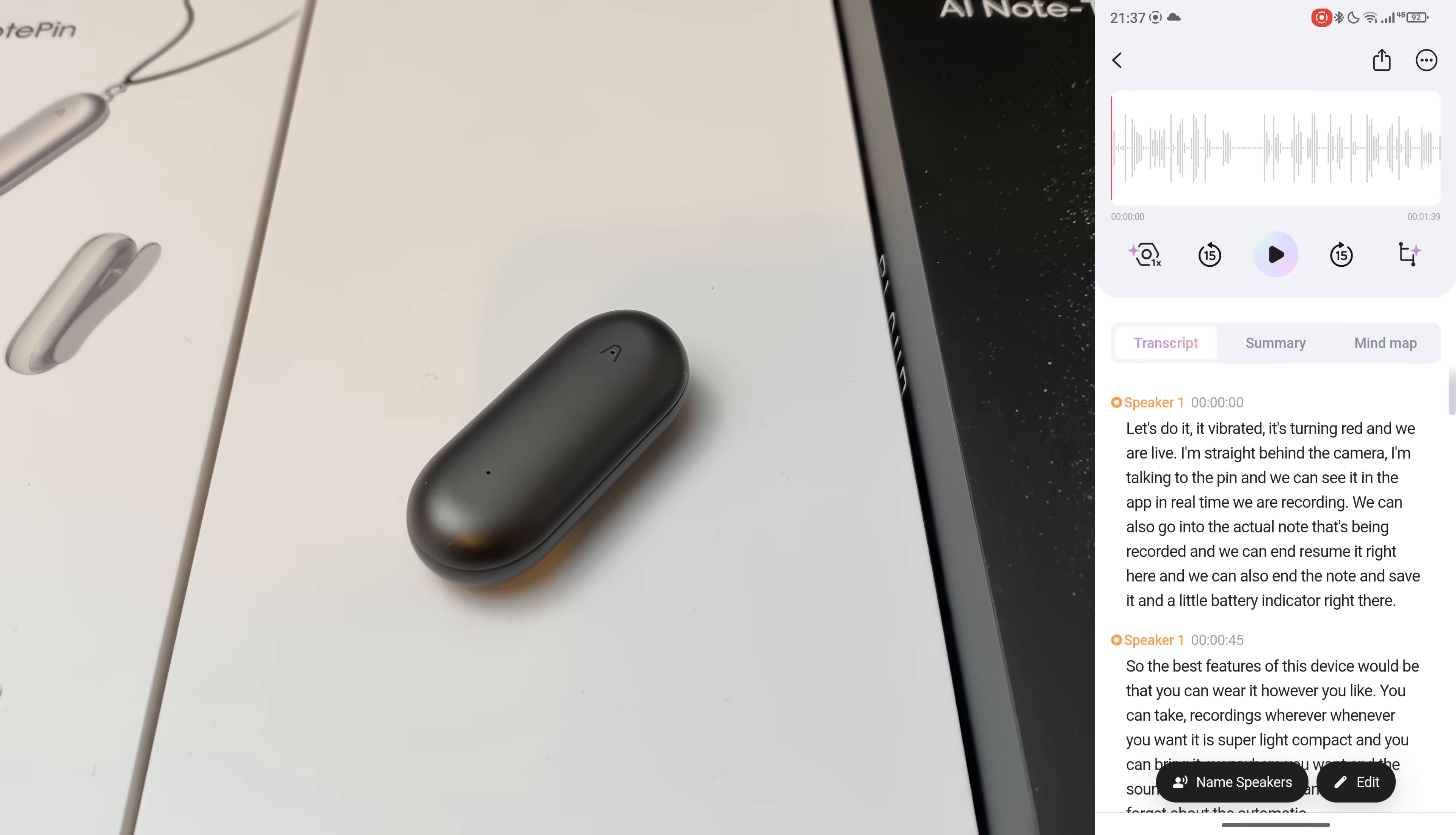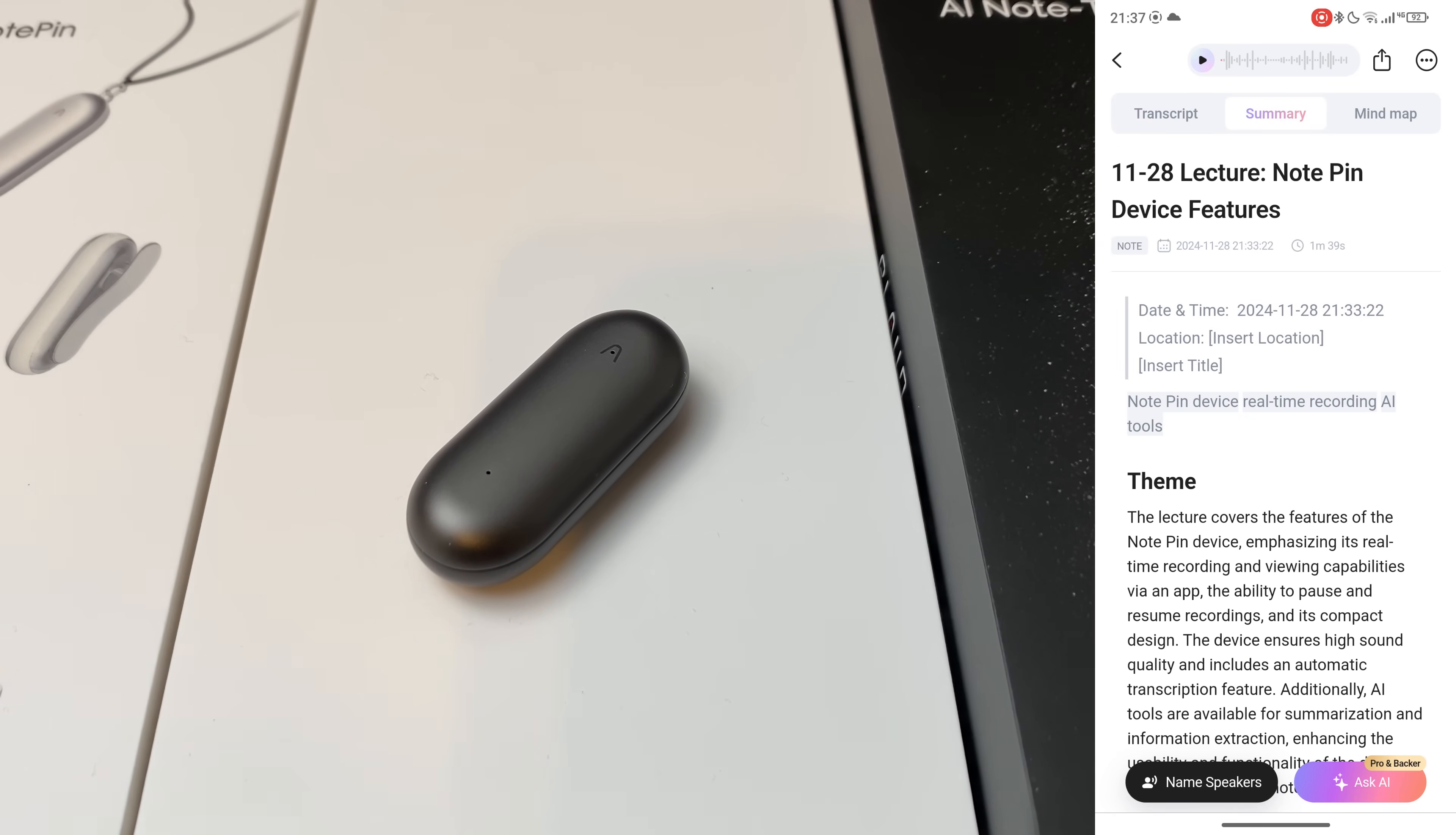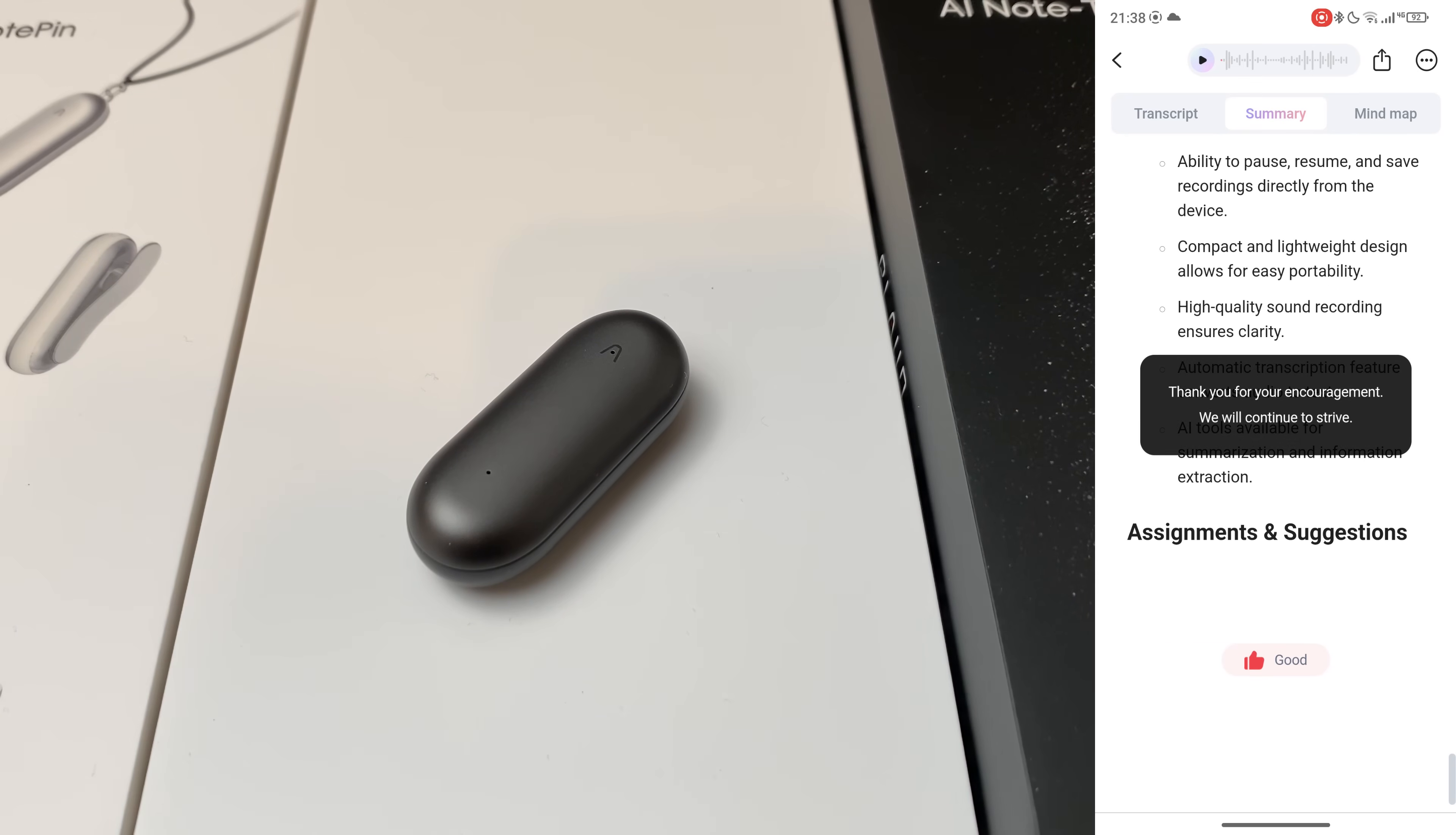And now I can also click on the summary. So we have the theme going. This is incredible. I cannot believe it. We have the takeaways. Look at that. Absolutely spot on. That's the first time that I'm using this. I'm trying this and it's absolutely, literally spot on. Wow. We have all the right key points and that deserves another thumbs up. And lastly, let's check out the mind map.